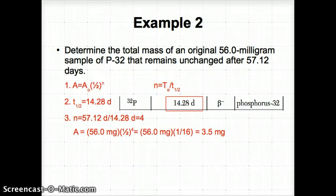So you're basically just plugging in and solving for an unknown. Here we solved for the unknown relating to how much mass of the original amount remains.